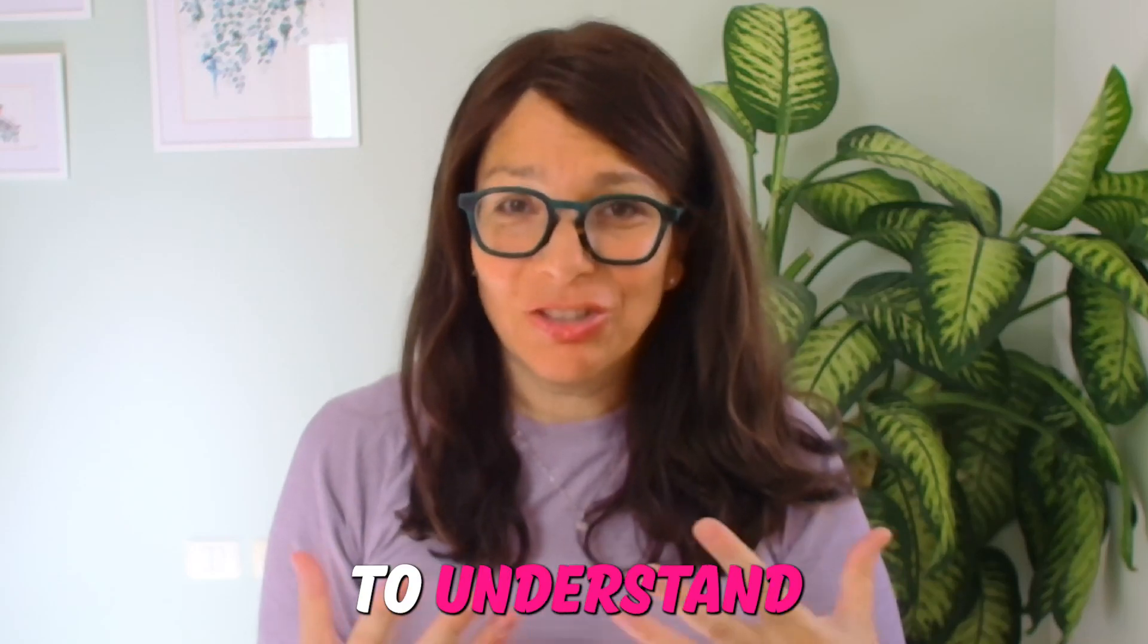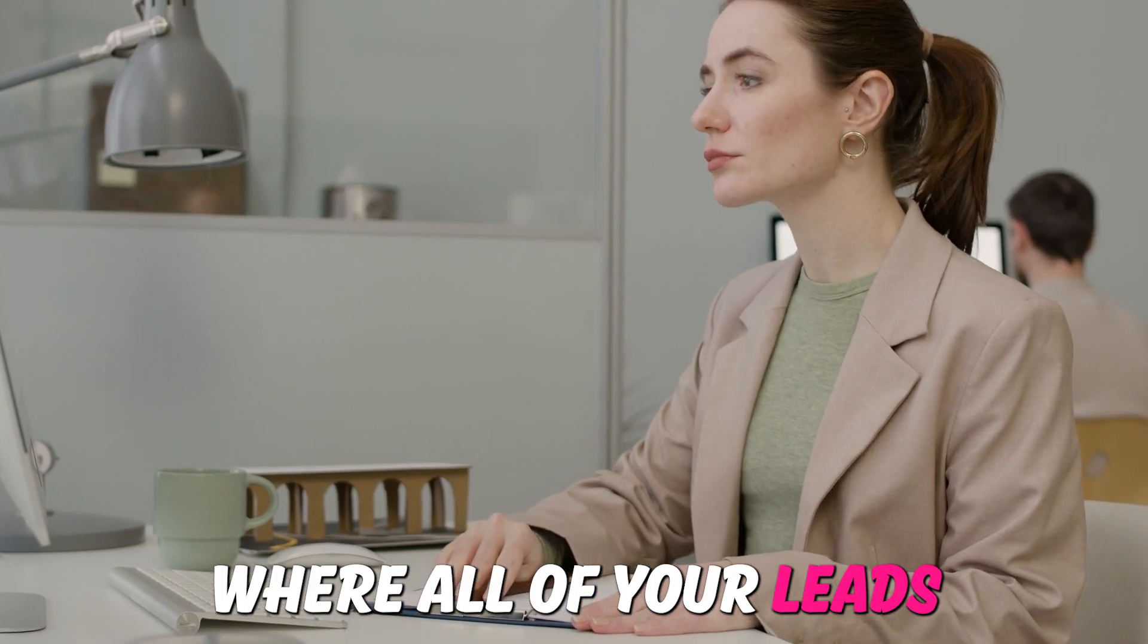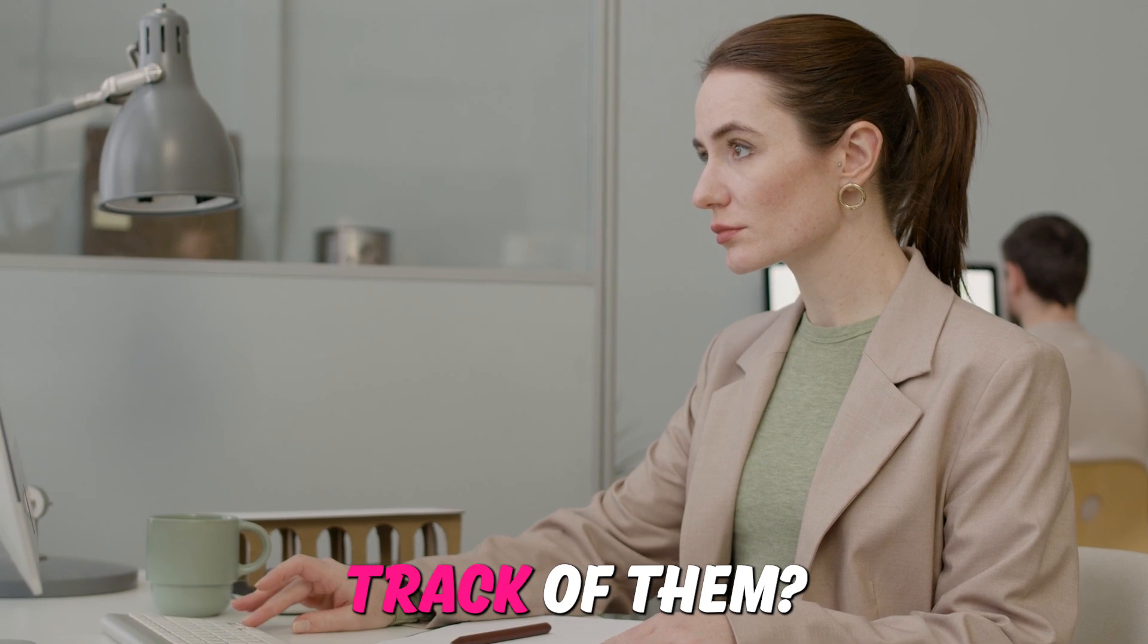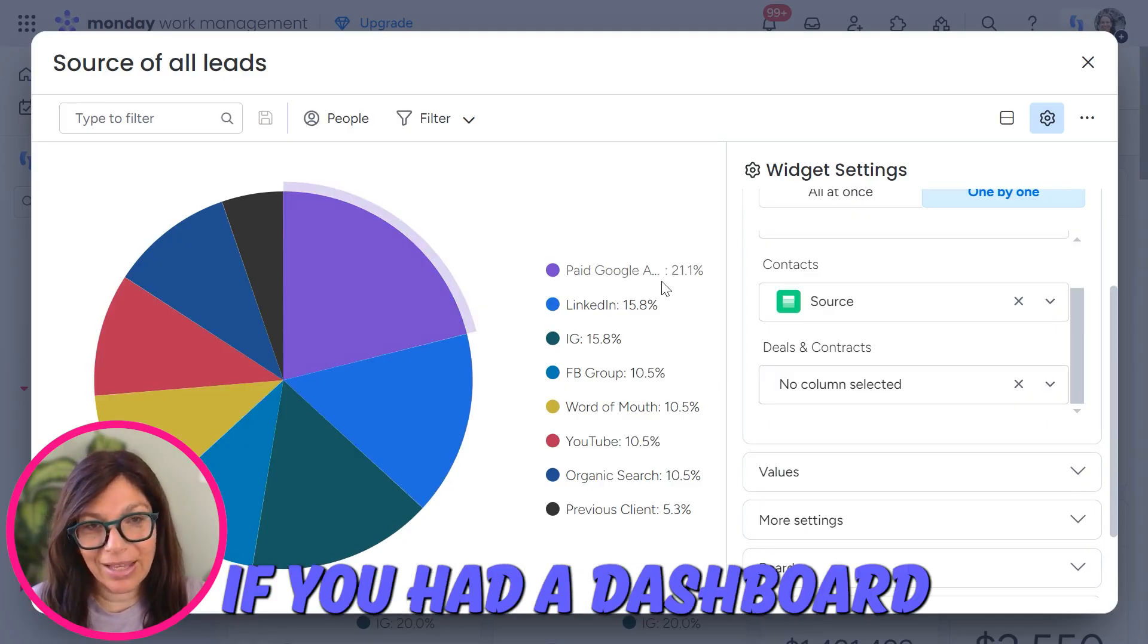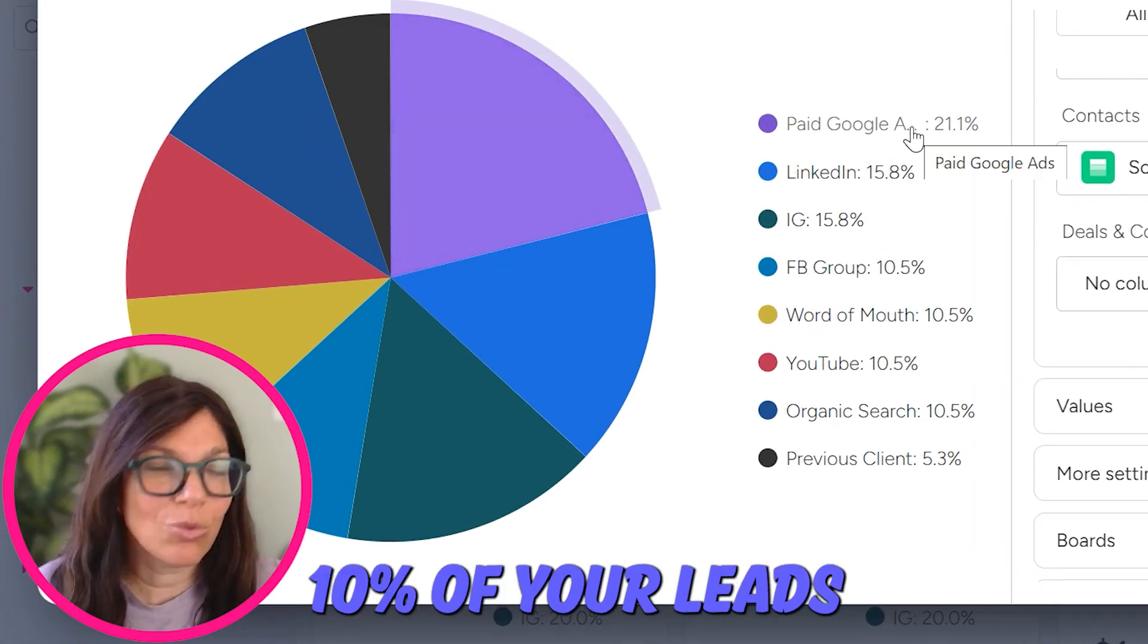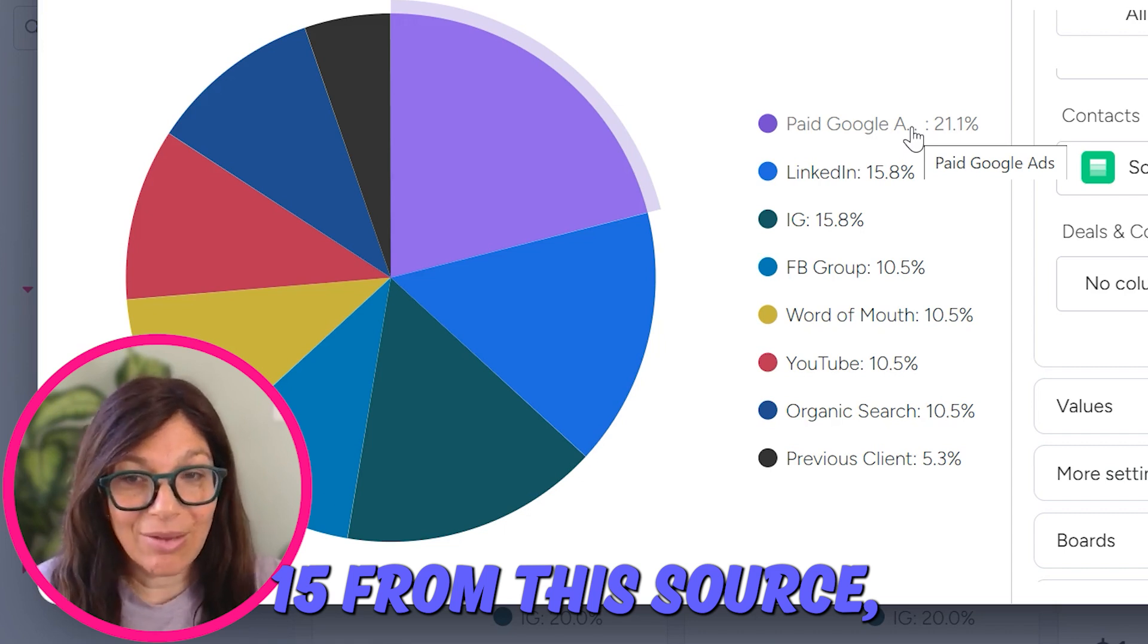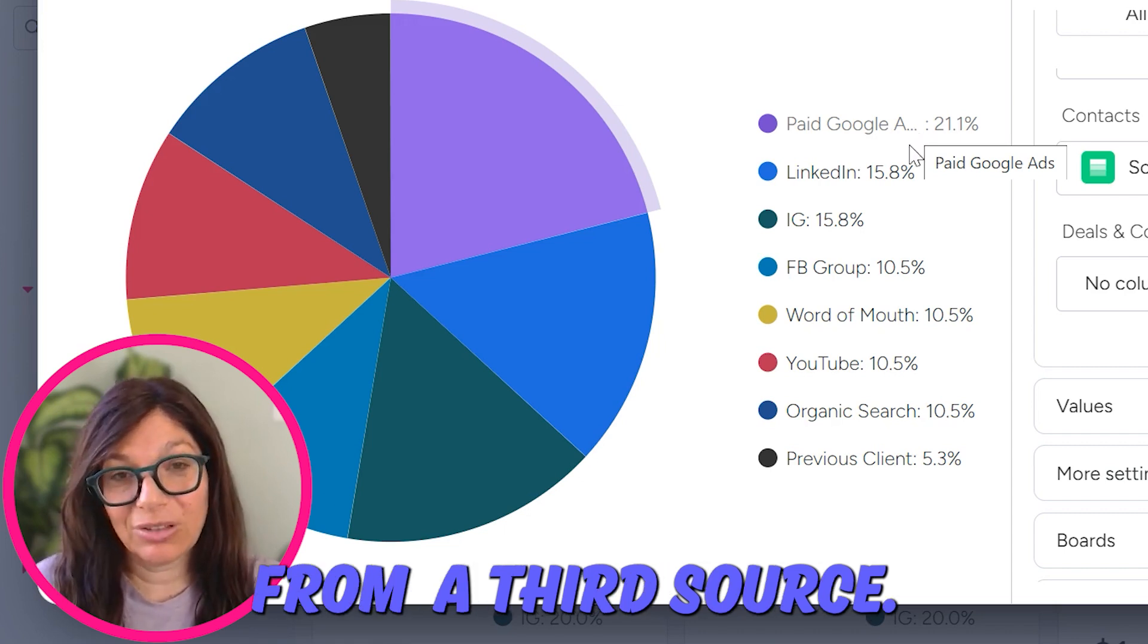Are you looking for a way to understand where all of your leads are coming from within your business and how to keep track of them? Because wouldn't it be amazing if you had a dashboard that said 10% of your leads came from this source, 15% from this source, and the rest are from a third source.